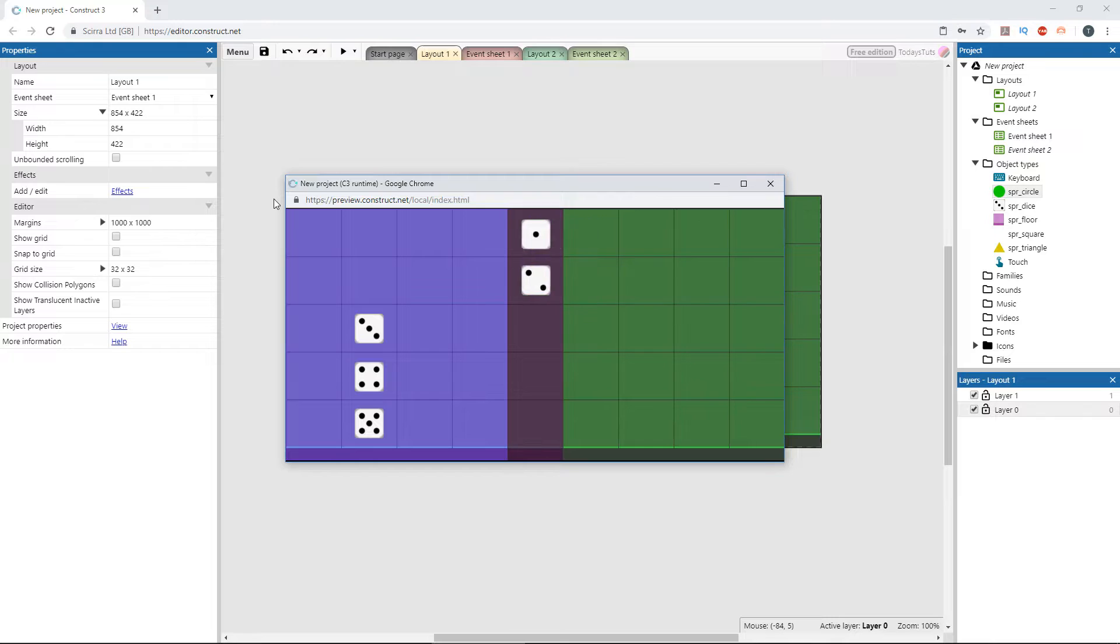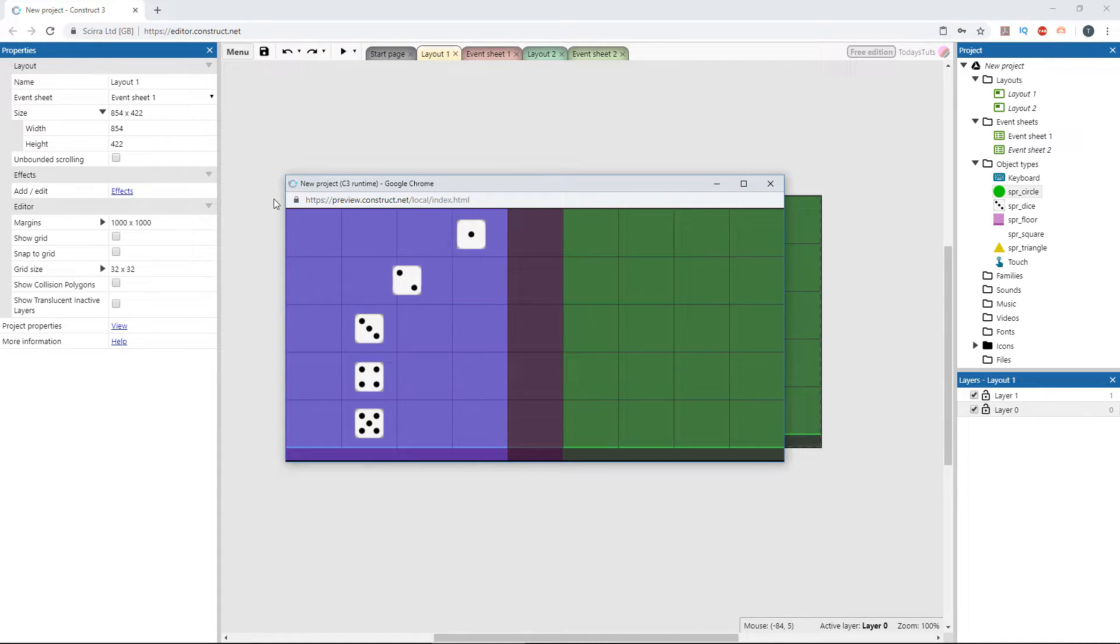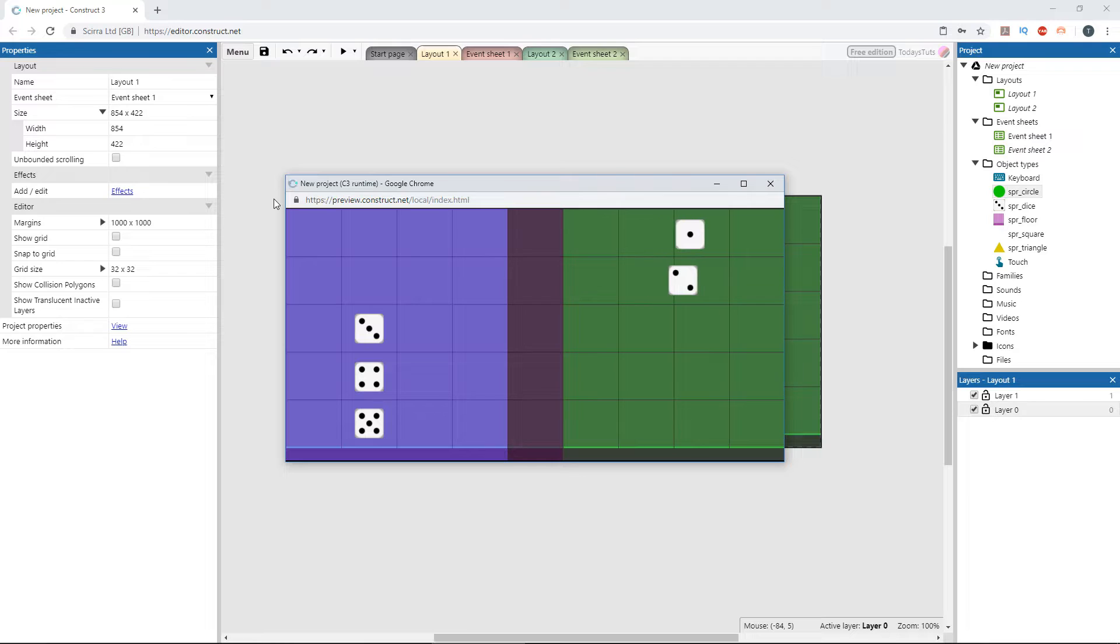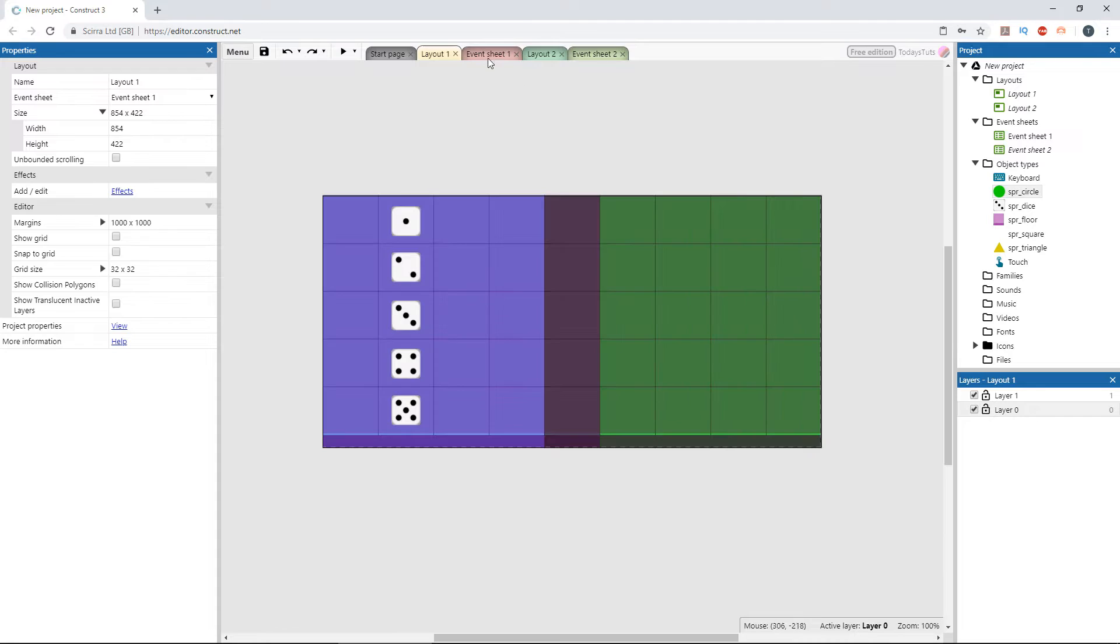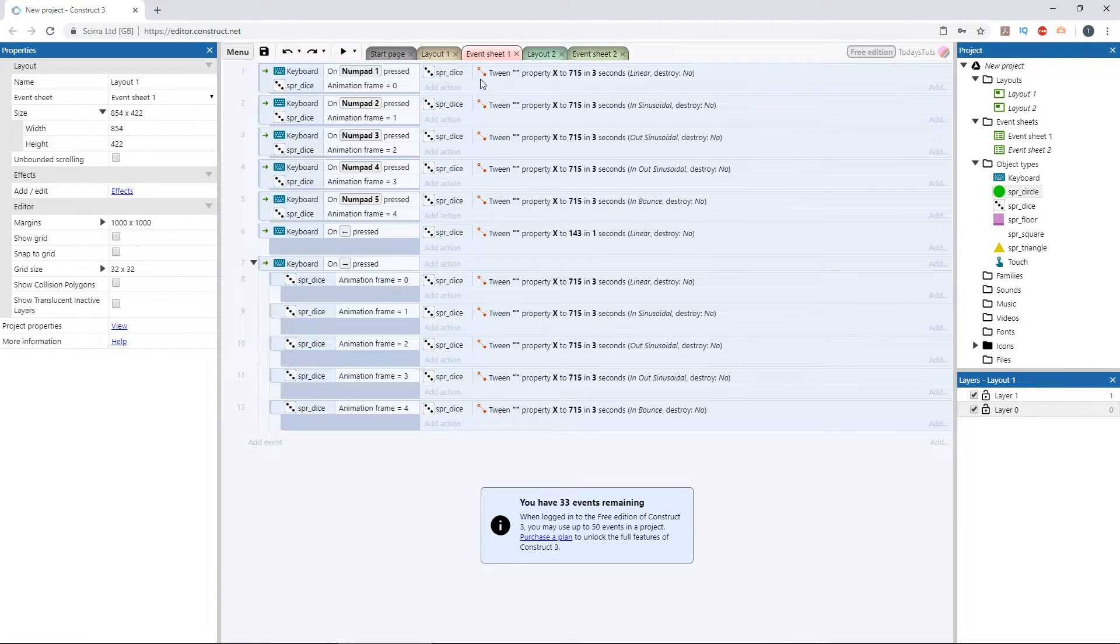Let's look at it one more time. The first die with linear easing looks mechanical. Its movement isn't natural at all. The second die has a more natural movement between the two points, since it's not moving at a constant rate.